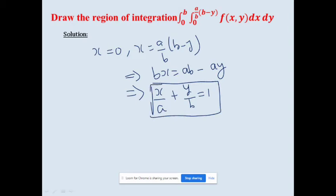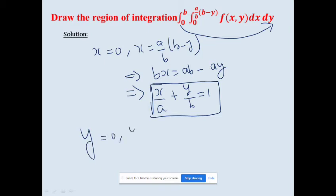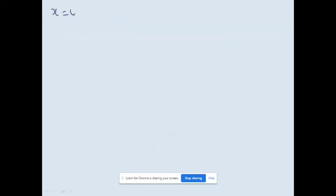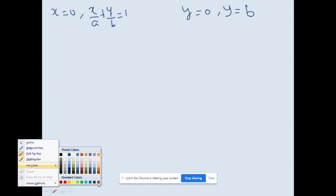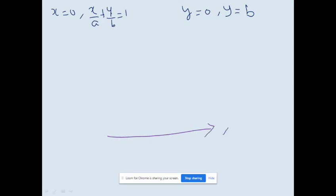This line x/a + y/b = 1 intersects the x-axis at distance a and the y-axis at distance b. The outer limit is for y, varying from 0 to b. So our limits are: x = 0, x/a + y/b = 1, y = 0, and y = b. Let's draw the x-axis and y-axis.